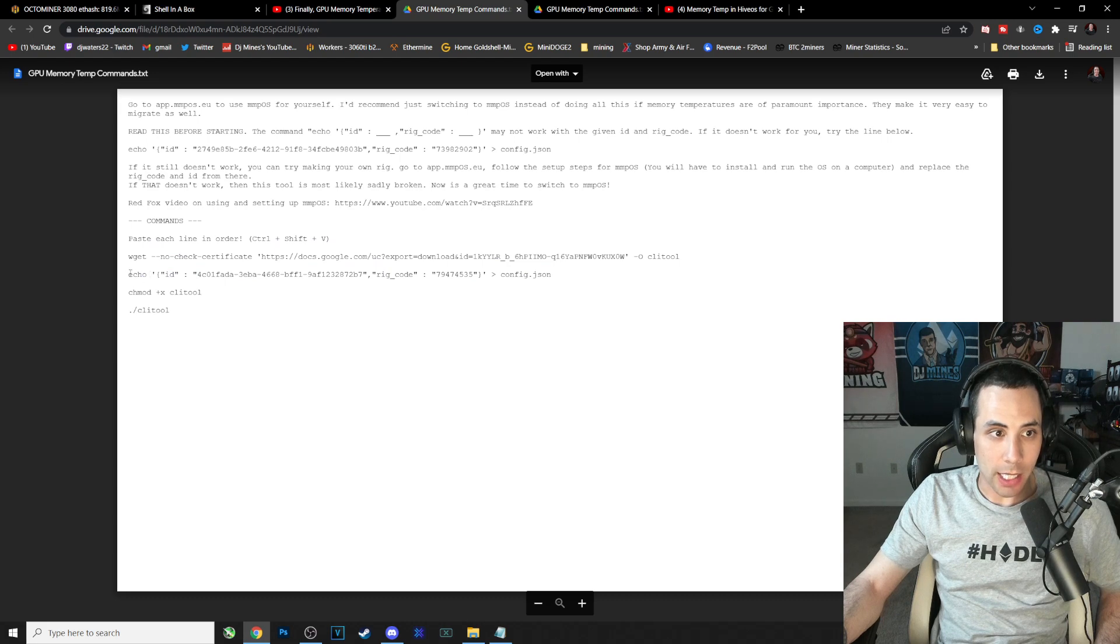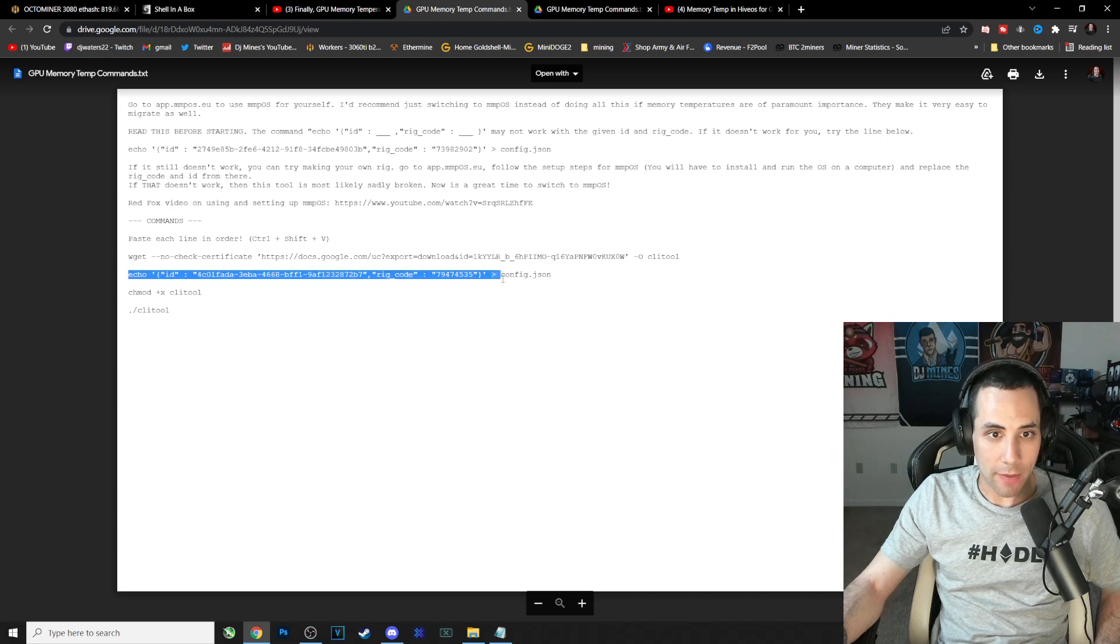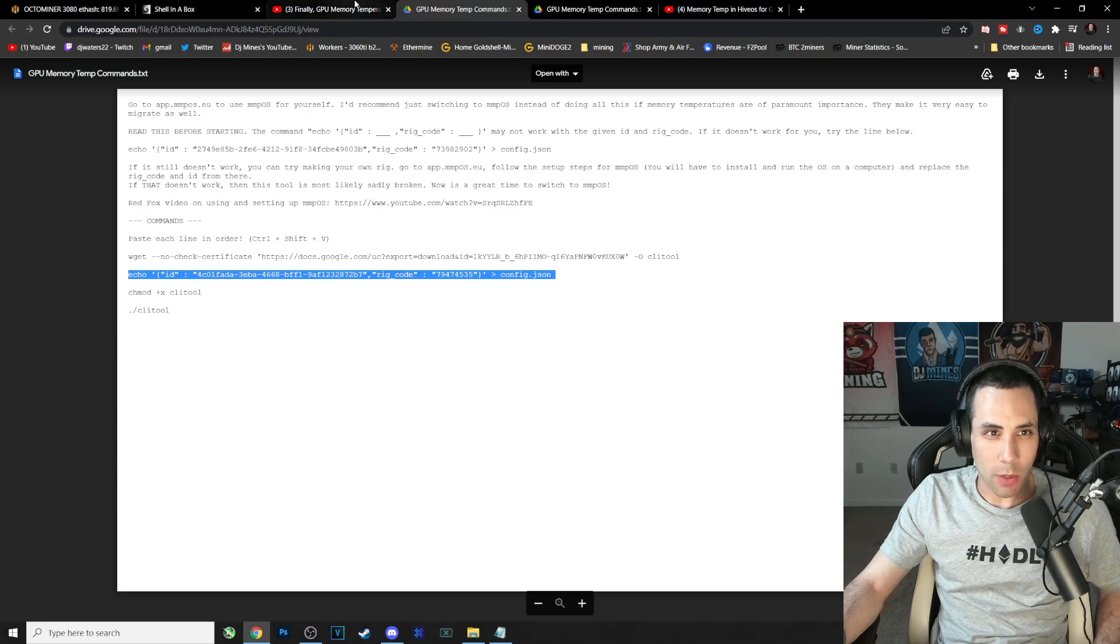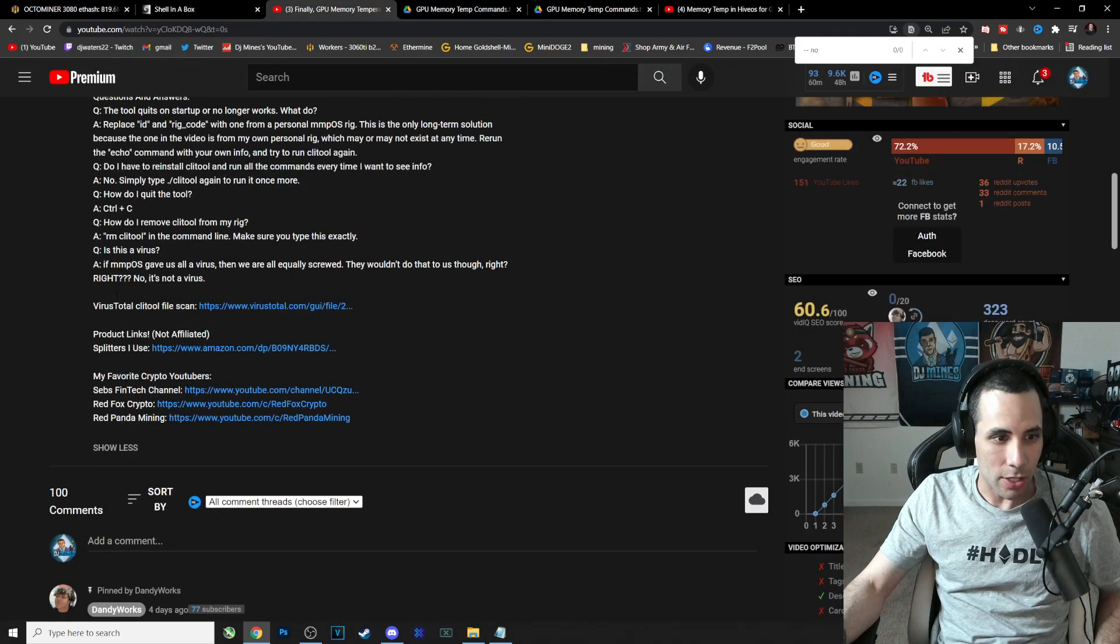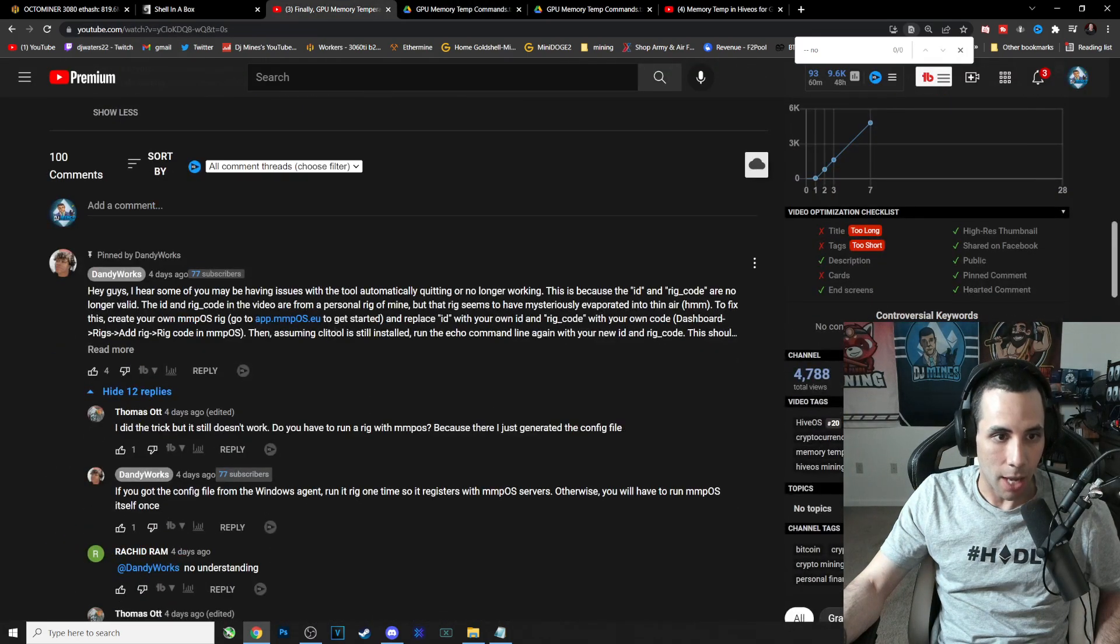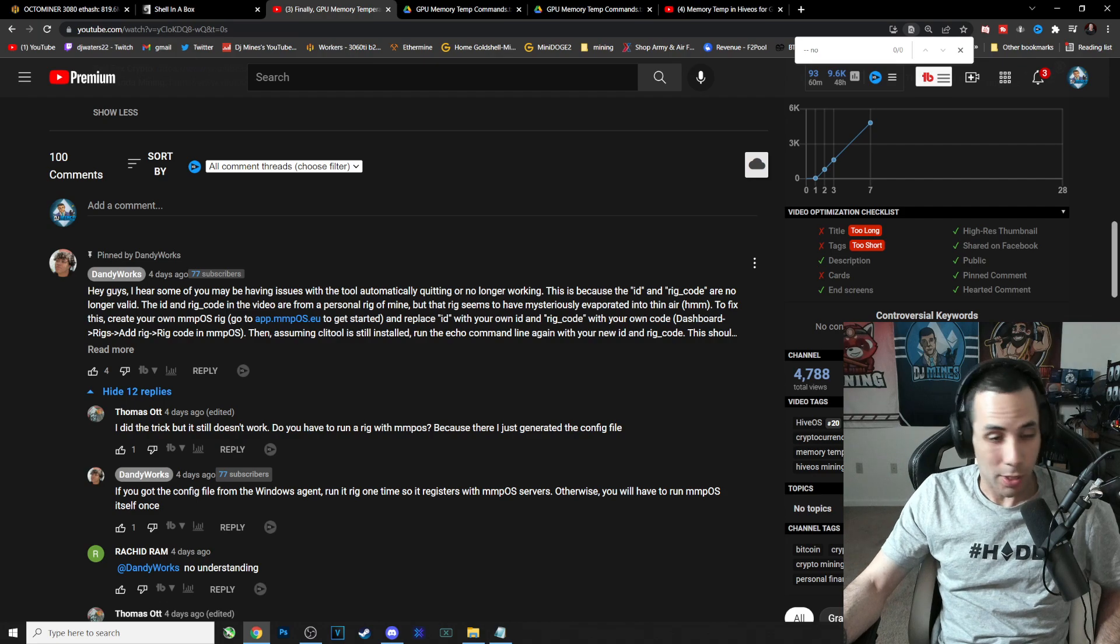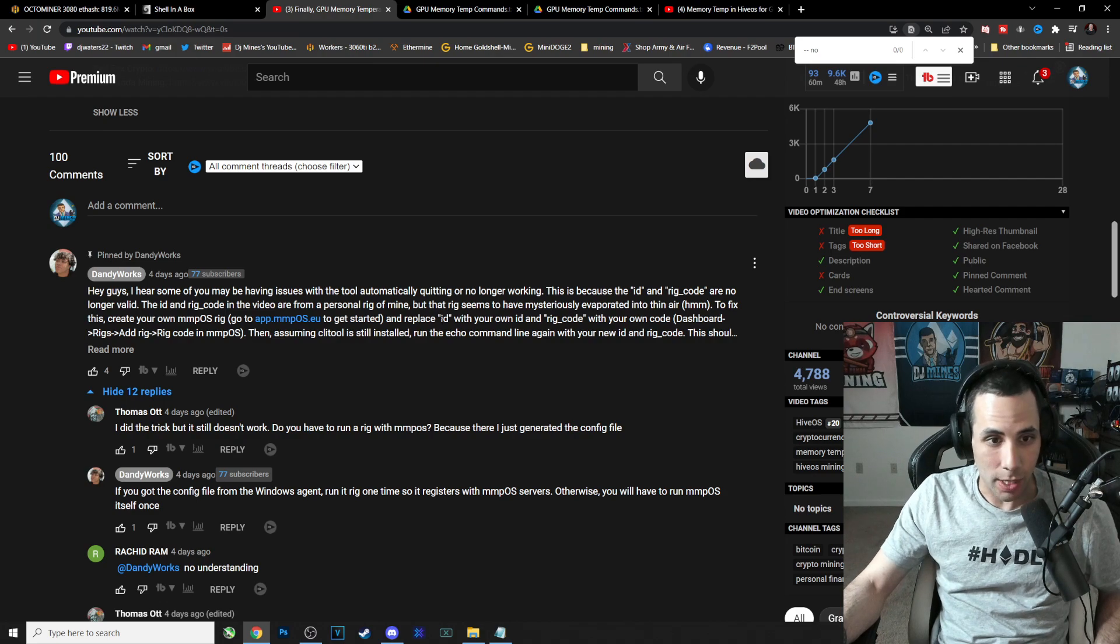Now one thing to keep in mind: he actually ended up having to change this line here, this echo line. I'm not really 100% sure why, he kind of mentions it down here in the comment section. I believe he's changed it once or twice. It says there was some kind of issue with the ID and rig code, so he had to recreate it.